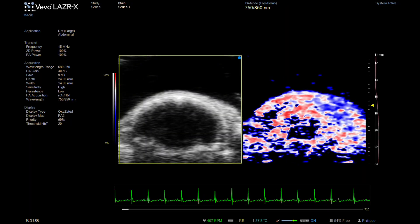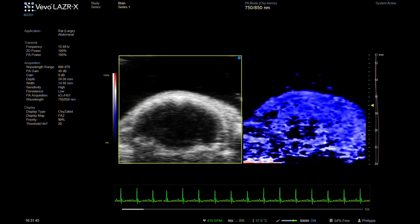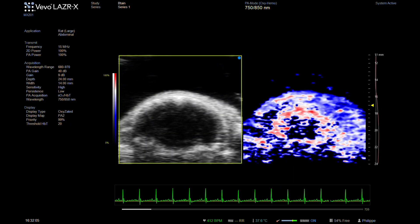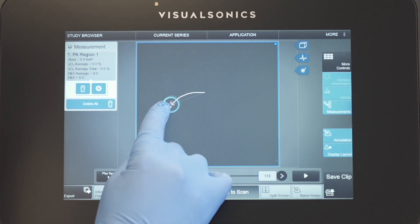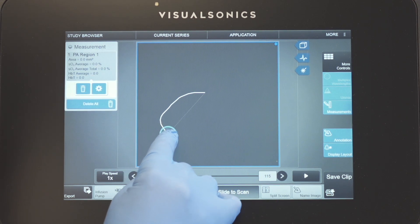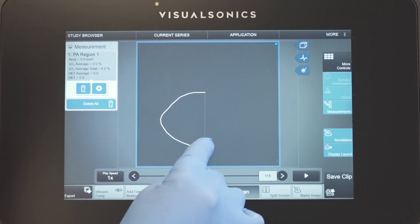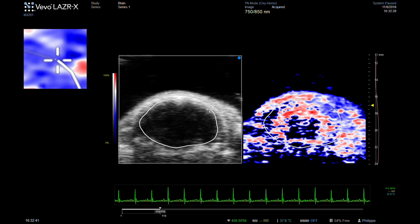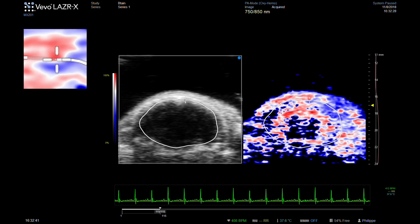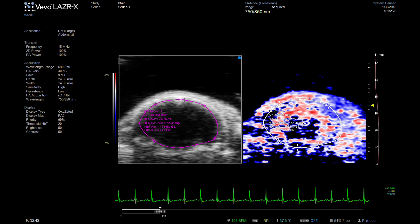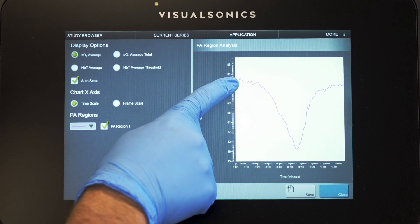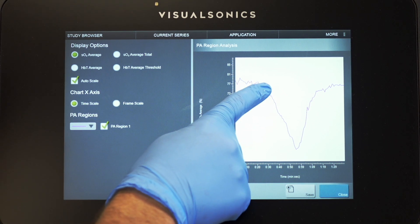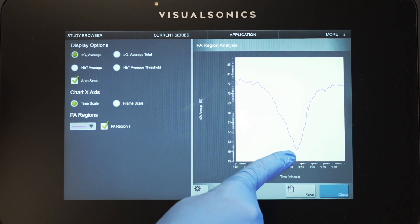You can see how the parametric map changes from red to blue under hypoxic conditions. For quantification, regions of interest can be selected and a graph generated with time on the x-axis and average percentage oxygen saturation on the y-axis. This shows the drop in oxygenation during hypoxia and the increase of oxygen returning to normoxia.